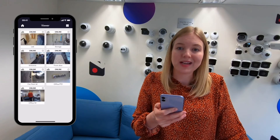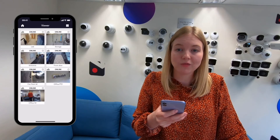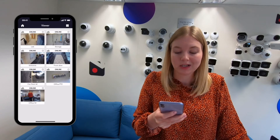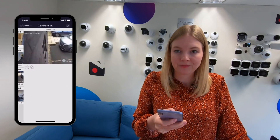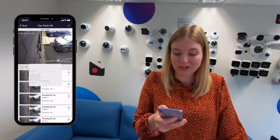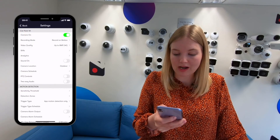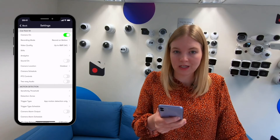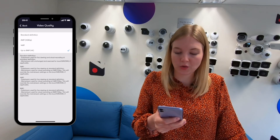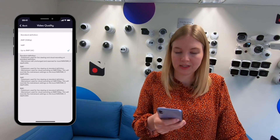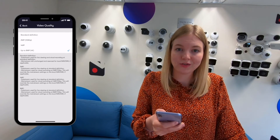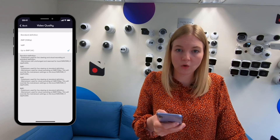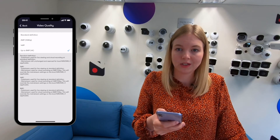Changing the resolution is super easy and can be done remotely via the Videoloft app. Just select the camera, tap the settings cog in the top right-hand corner and go to video quality. Here you'll see standard definition, 2, 4 or 8 megapixels.